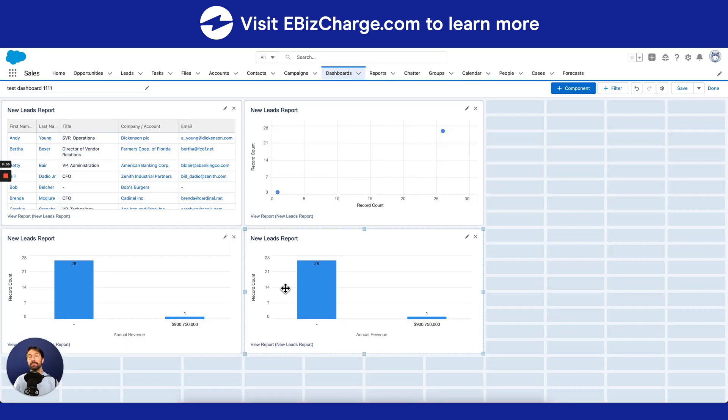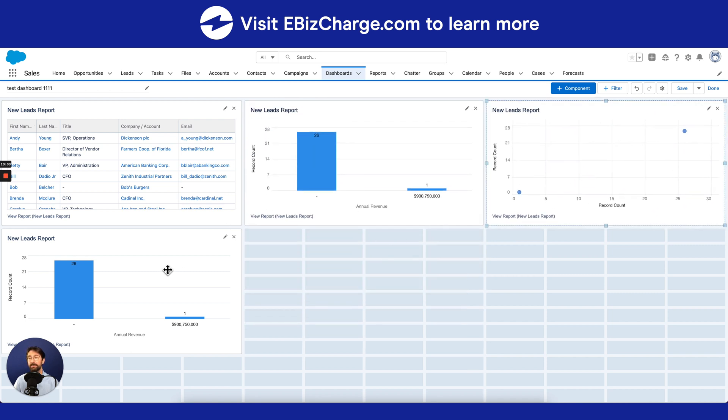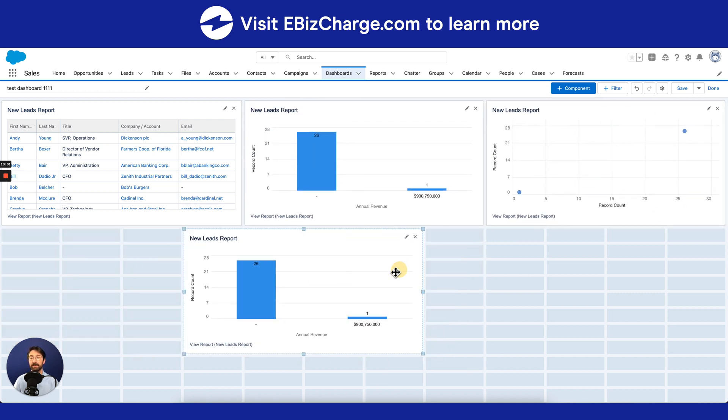So once you've finished adding all of your reports to your dashboard, you can go ahead and move them around as you wish, and once you've finished organizing everything for the presentation, go ahead and hit Save.